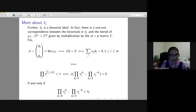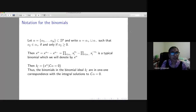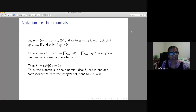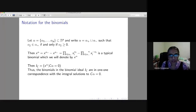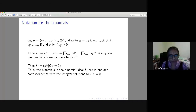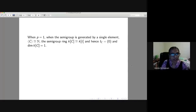All binomials come from the kernel of this map, so I_C is a binomial ideal. For notation: if α is an element of Z^p written with positive and negative parts, I write x^α for the corresponding binomial x^{α^+} - x^{α^-}. Therefore I_C is generated by all x^α such that C·α = 0. This notation will be useful later.